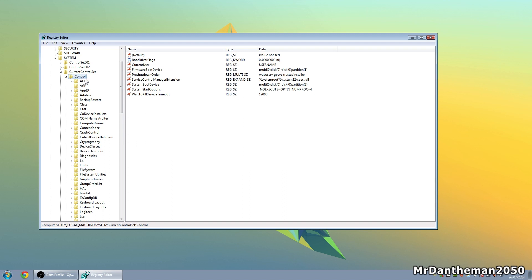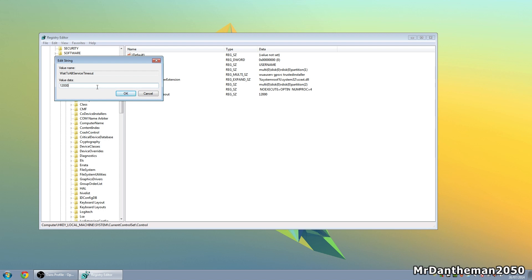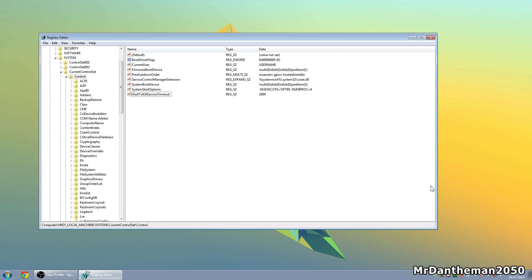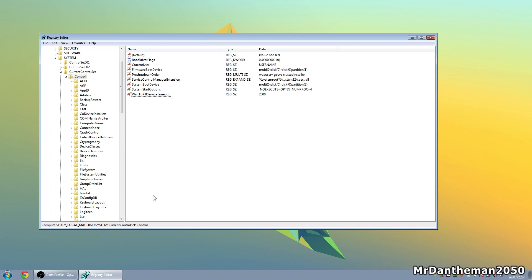Next, go up and click on the Control key and find 'WaitToKillServiceTimeout'. This is in milliseconds — it's set to 12,000ms, which is 12 seconds. When you click Shut Down, the computer waits 12 seconds before killing all services. Change this to 2000, so instead of 12 seconds it'll only take 2 seconds, making your PC shut off a lot quicker. Click OK.